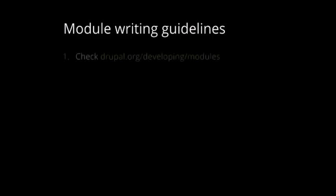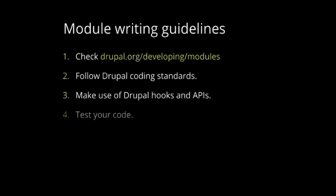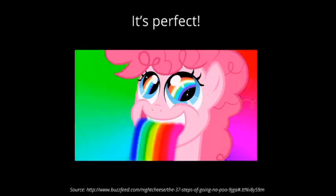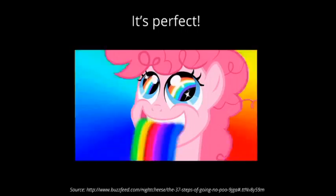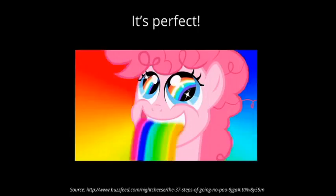And, when you decide to write custom code, check Drupal developing modules side, which will tell you how to do that in the best way. Then, remember to follow Drupal coding standards. And, make use of Drupal hooks and APIs. Then, of course, test your code, and if it's possible, create automated tests with simple tests. And, if you've done all of that, your module will be perfect.